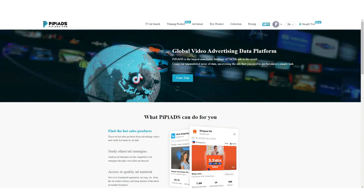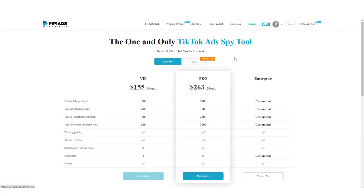My current favorite paid product research method is a website called ppads.com. It's a monthly paid subscription and it's the best for spying on other people's ads, especially on TikTok. All the other ad spy tools are more geared toward Instagram and Facebook ads, but PP Ads is pretty much specifically for spying on other advertisers' TikTok ads. The plan I pay for is $155 a month — it's a little pricey, but it's worth it because I've already found a couple of winners from it that paid way more than $155 into my pocket.